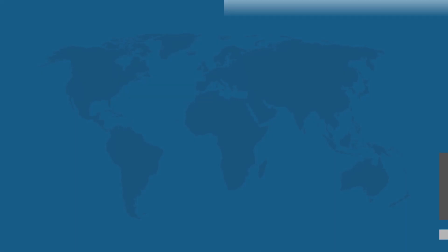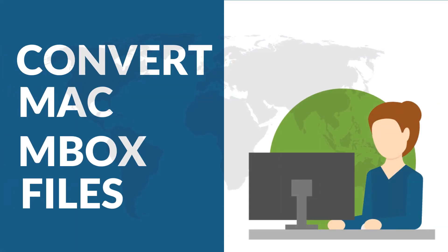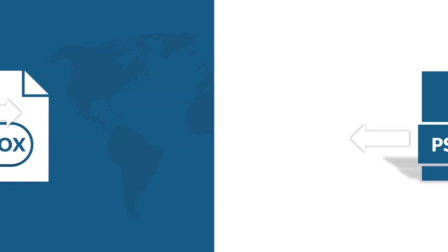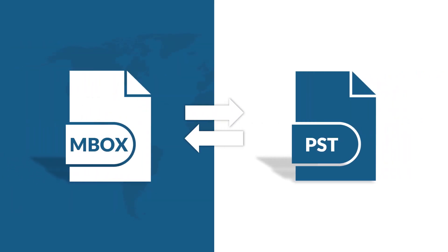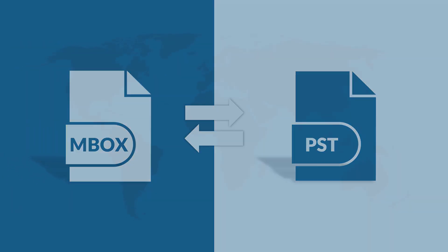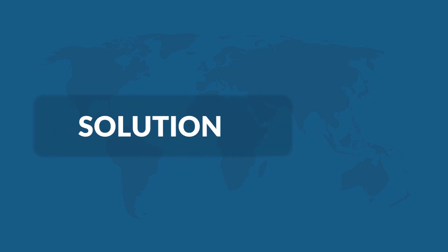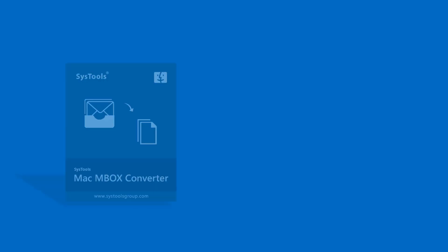Do you want to convert your Mac MBOX files to PST format? Then look no further, as we bring you a perfect solution with SysTools Mac MBOX Converter software.